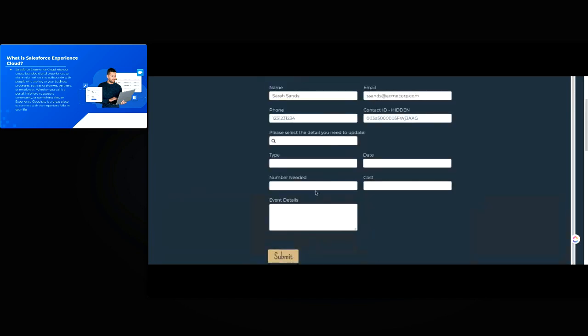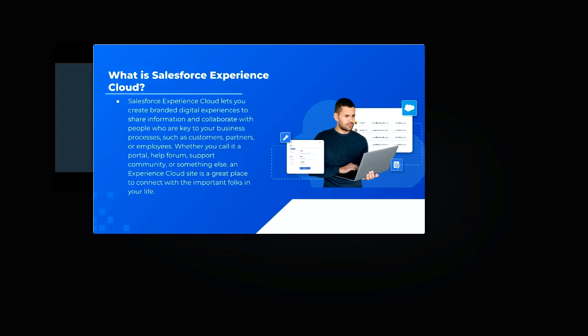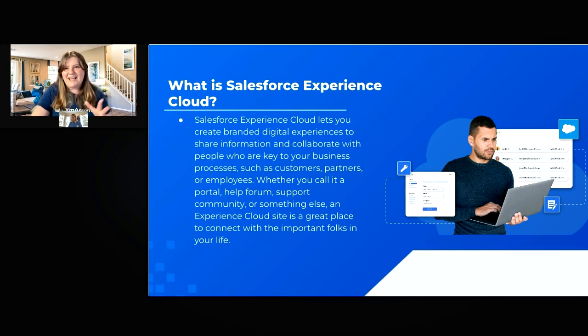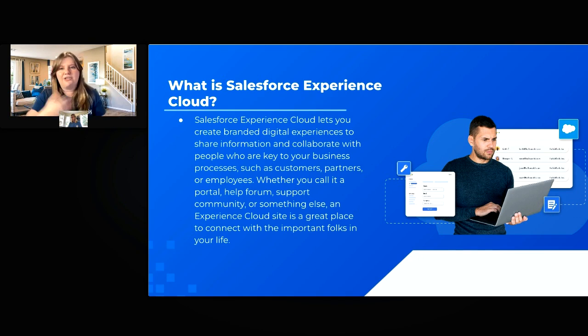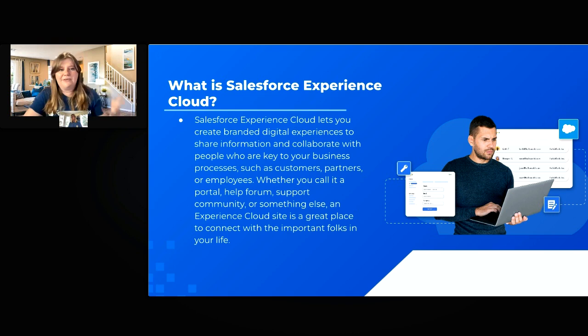Sarah can easily keep track of all her event details with that FormAssembly form so she can make sure everything is up to date. I really like this because the FormAssembly form is a controlled way for respondents to edit — they don't have full access to Salesforce or the ability to edit things they don't need to. It's literally only the fields I set. Now that respondents can access your forms, how can you make sure only the right people can? If you have a public page on your experience site, that's going to be through our Salesforce Experience Cloud authentication.